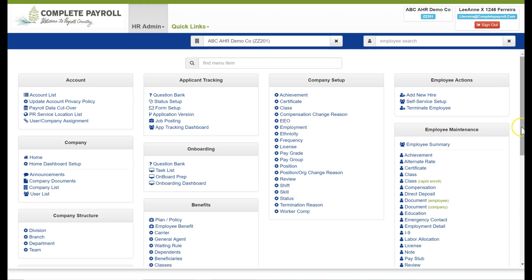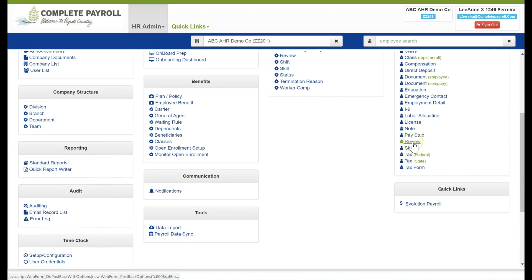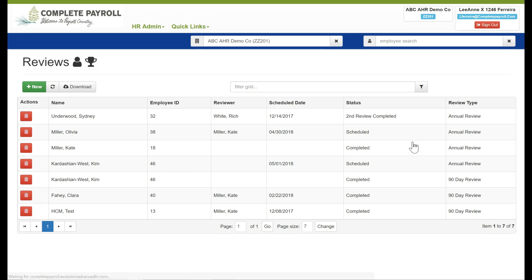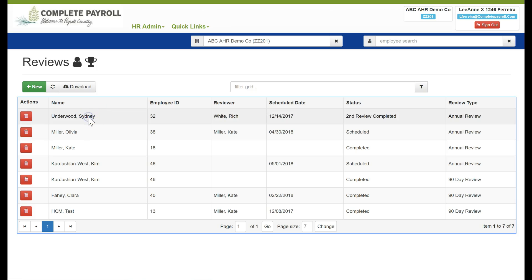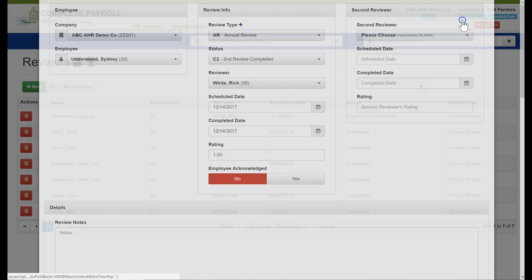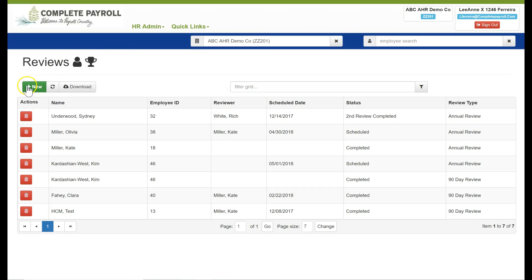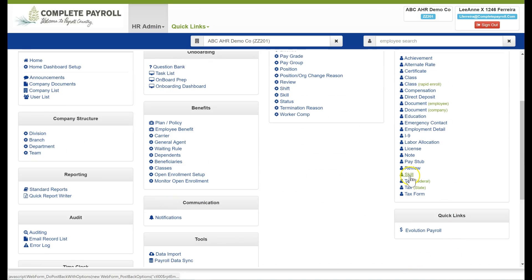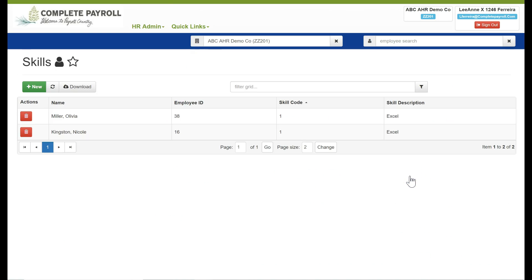Under our next menu item of review this is where we can view a list of the employees completed and or scheduled performance reviews with the appropriate documentation attached and we can go into a record by clicking on the employee and we can see the status of that particular review and if we wanted to add a new record we have our new green plus button and also we can delete a record here as well. The next item is skill where we can record skills that our employees have based on a table that we've built in company setup.